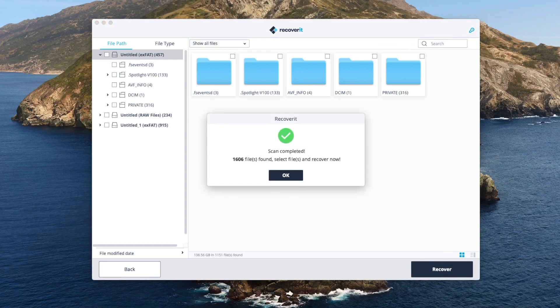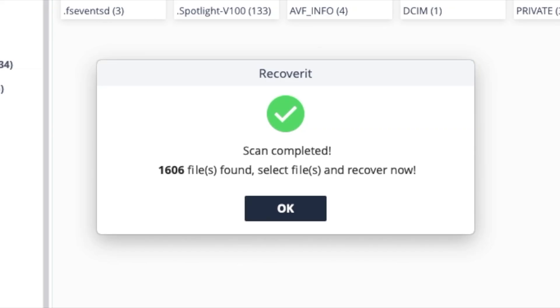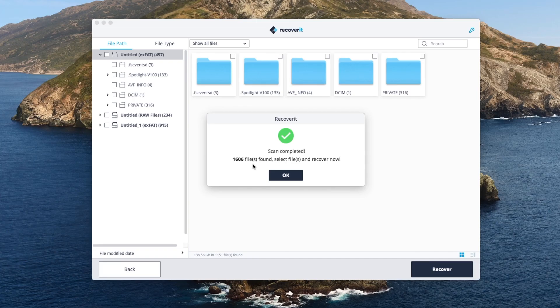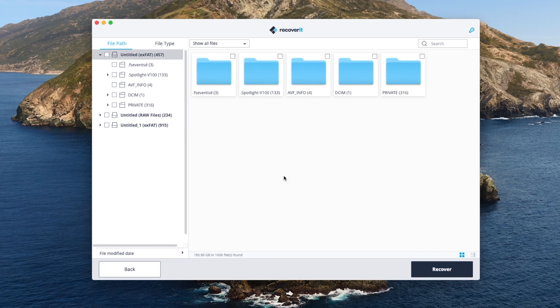All right, so here we are. It has successfully completed the scan. You can see that it says 1,606 files found. Select files and recover now — so we can click OK to that.